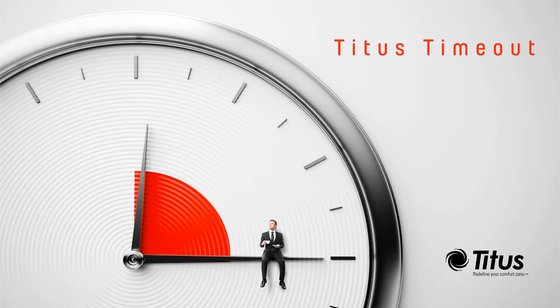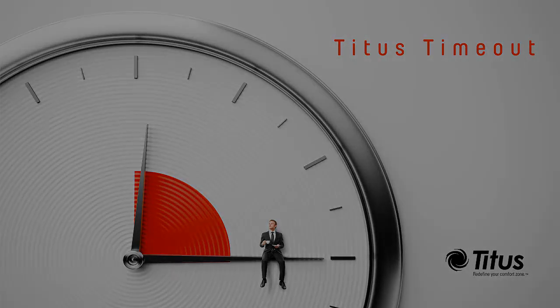Hello and welcome to the Titus Time Out podcast. I'm Jenny Abney-Sivy. Today I'm going to answer the question, what is DOAS?